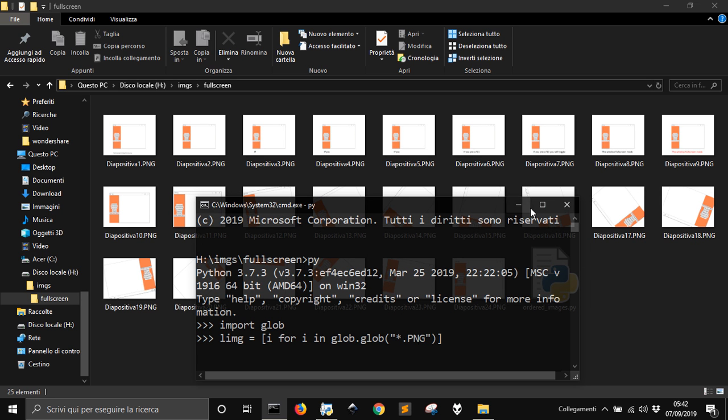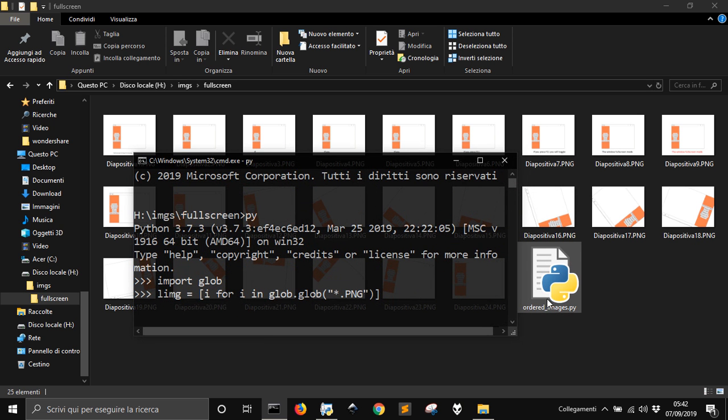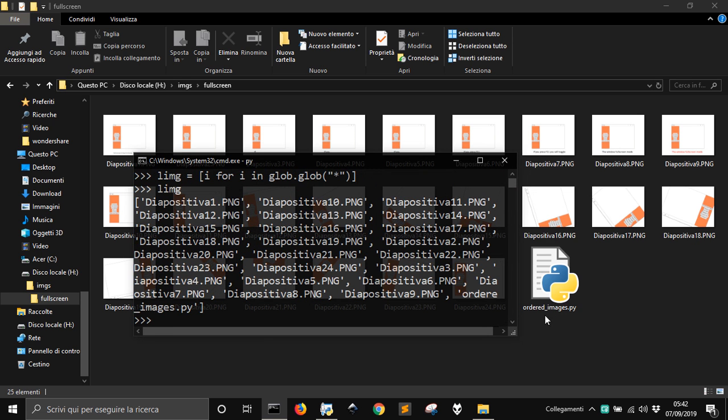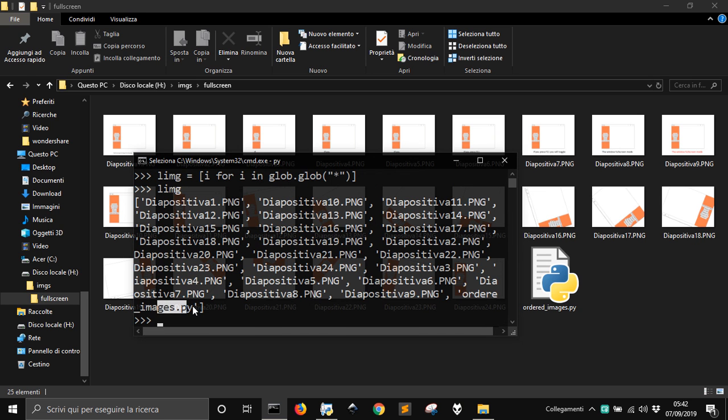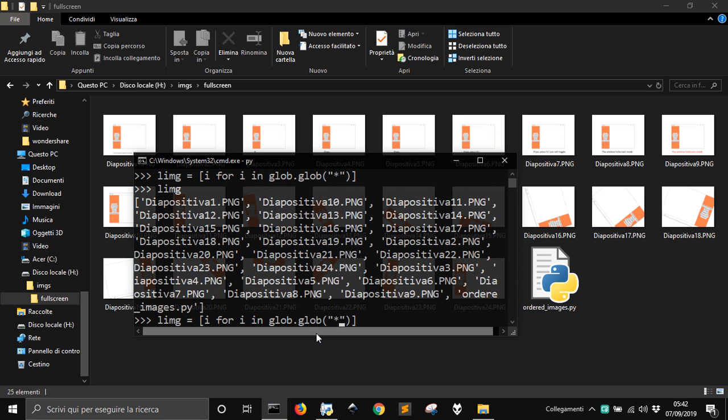We will put into apostrophes the asterisk, that means every kind of name and every kind of file. But to choose just the PNG we put after any name dot PNG, so it will take all the PNGs in the directory. Because you see there is also this file here, if we don't put dot PNG you see that we will have everything into this list including the dot py file.